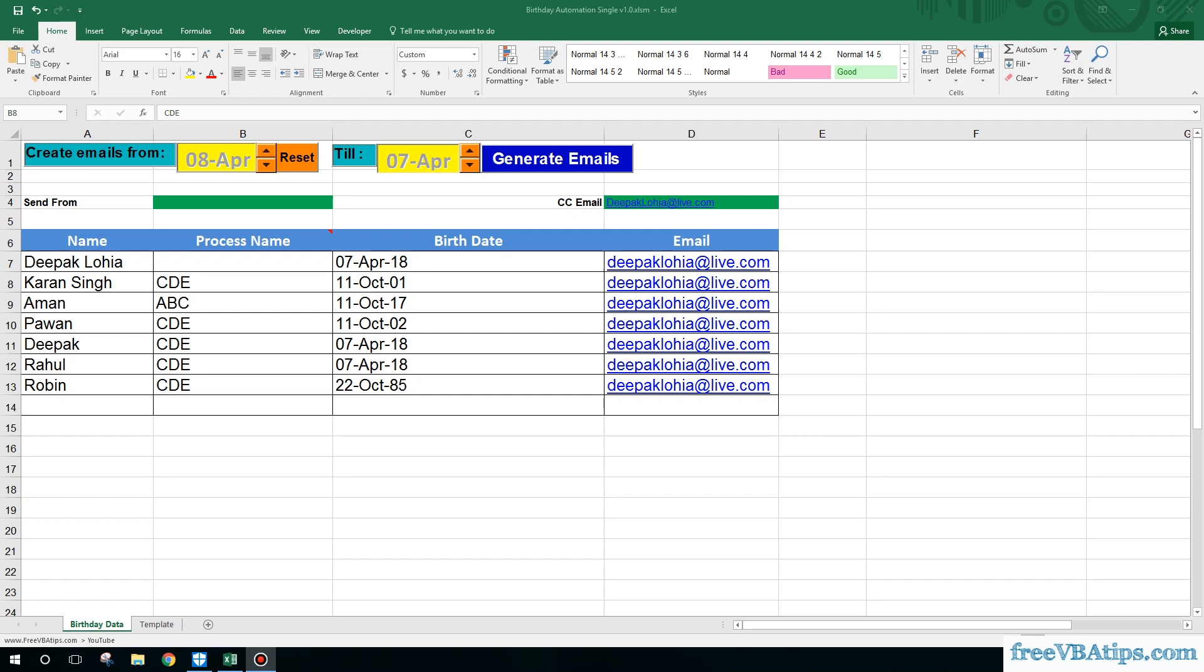Hello and welcome to Free VBA Tips. Today I'm going to show you how you can send birthday emails to individuals. For example, there are thousands of associates where you want to send birthday emails.